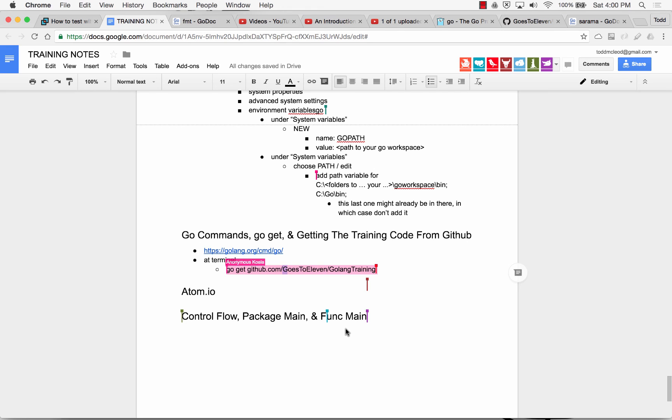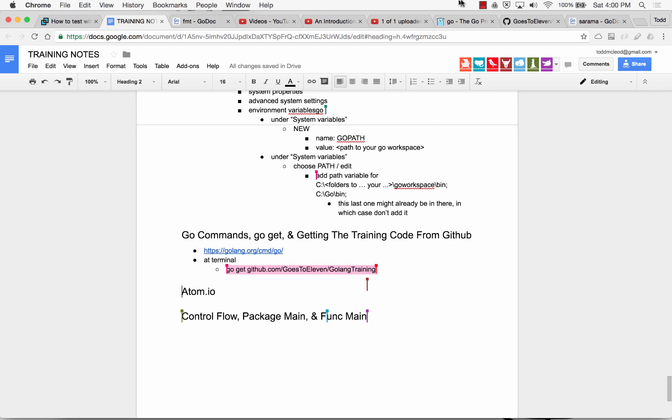Everybody go get the code and bring it down to your computer. Then go look in your go workspace, and the source folder, and GitHub, and goes to eleven, and see that it brought all the code down.